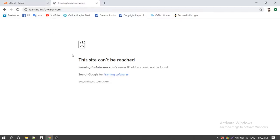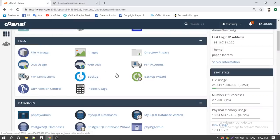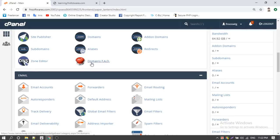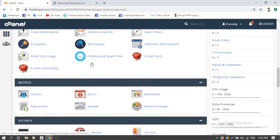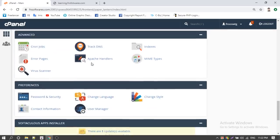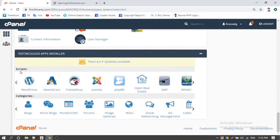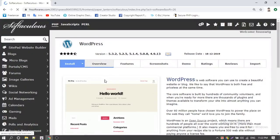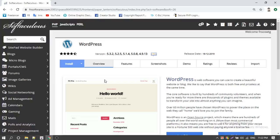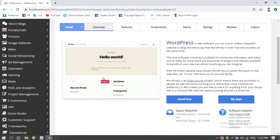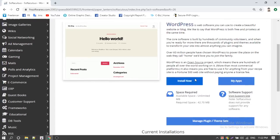You can visit learning.fnsoftwares.com. We will install WordPress here. In the cPanel, you can see what you have — there is a CMS cPanel support. So what do you want to install?